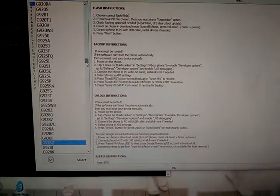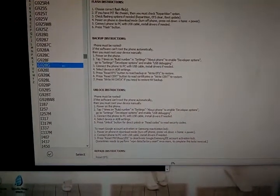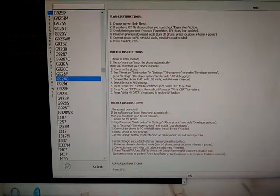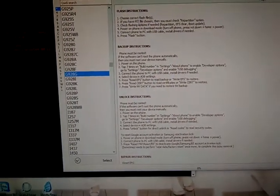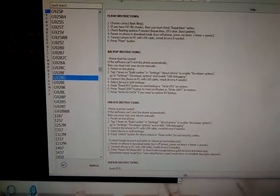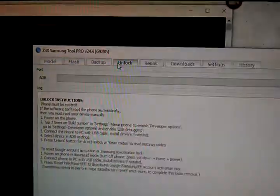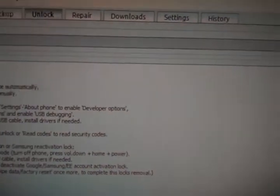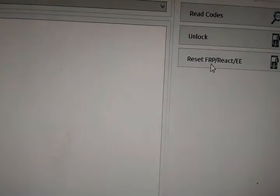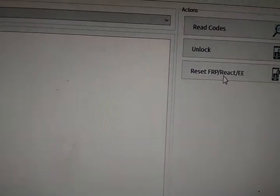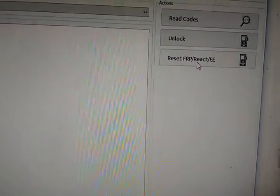We're going to select our model. The model number is going to be this one — a Galaxy S6 G928G. And we're going to hit the Lock tab right here, and after that we're just going to click this Reset FRP React EE.